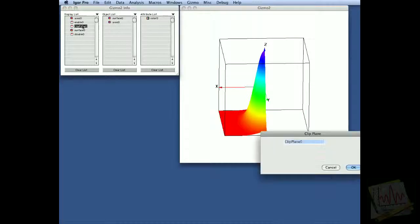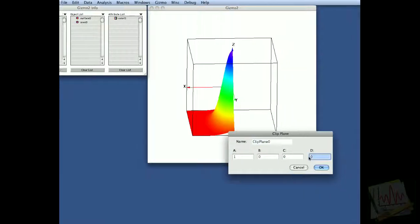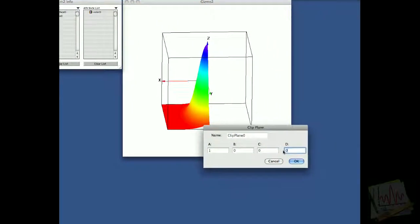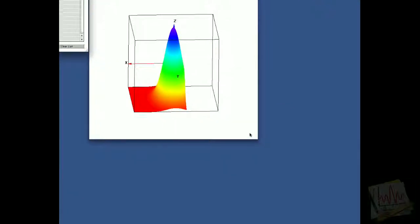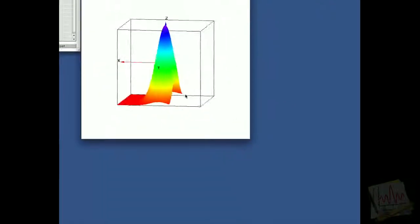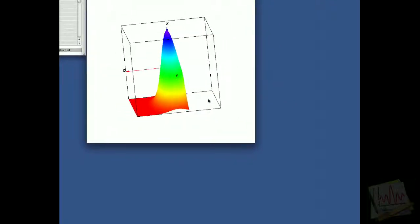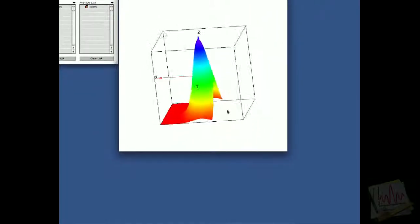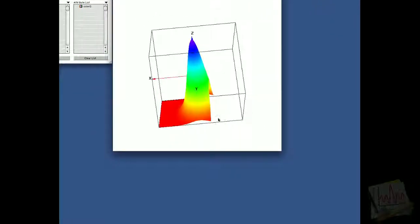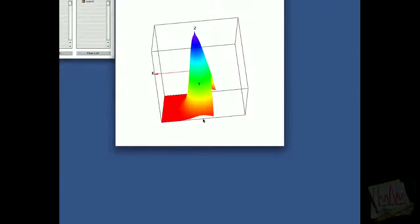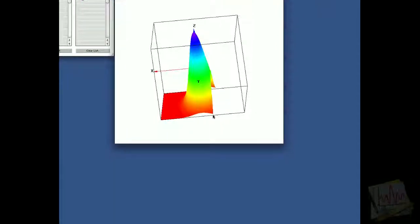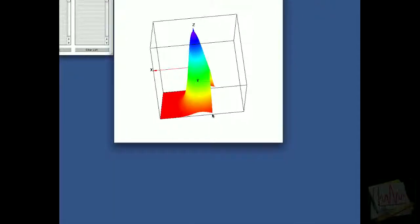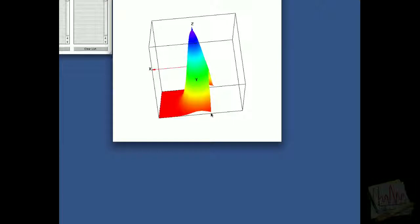If we want to move this clipping plane, we can just modify the d parameter to say 0.25, and now we have clipped the surface at 0.25, which is 0.25 distance from the origin towards the edge of the cube.